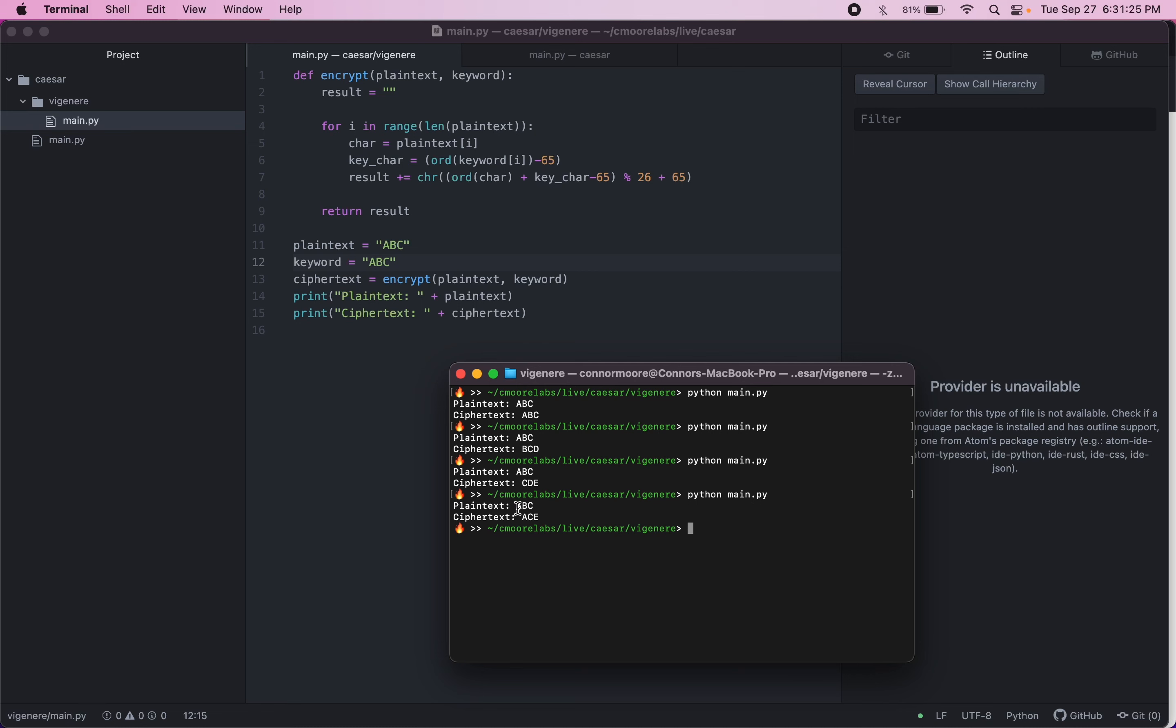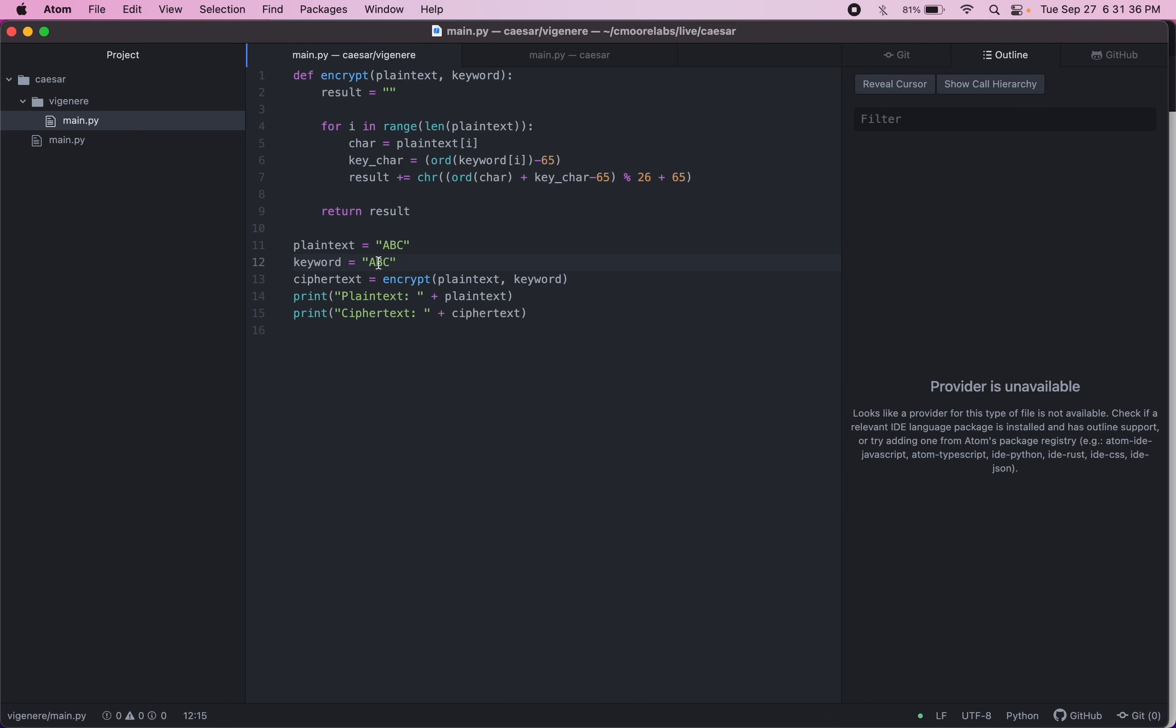So there we go. We got A stays as A. B moves up one to C because B has a value of one. And then C moves up to E because C has a value of two. So A has a value of zero. B has a value of one. And then C has a value of two. Sorry if I misspoke there.